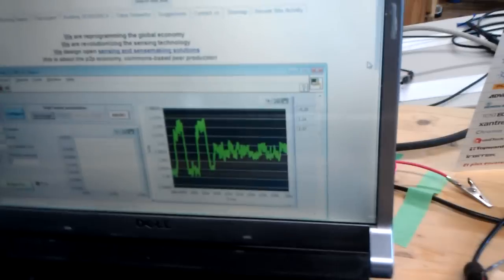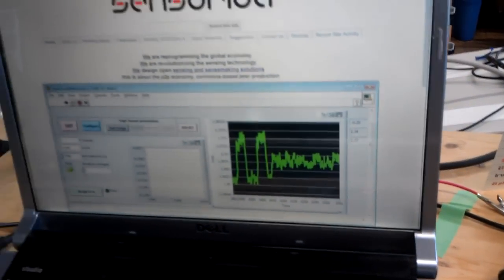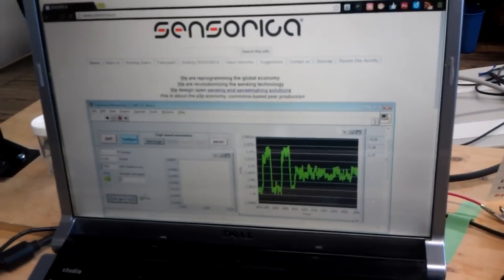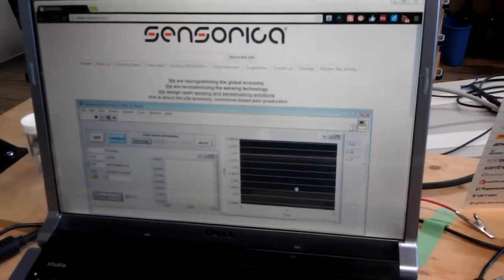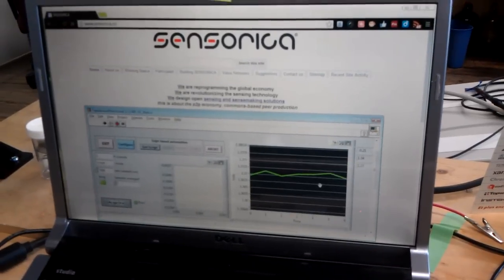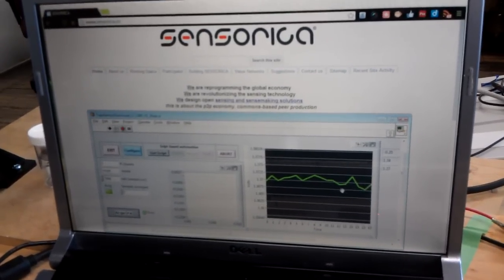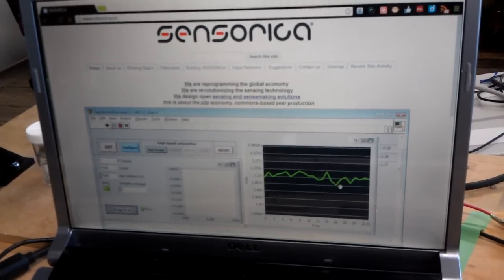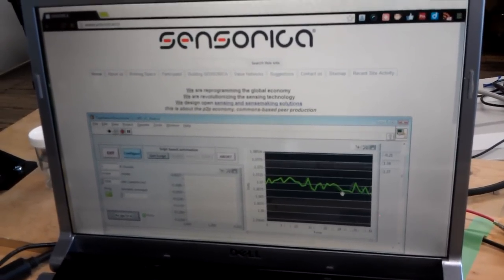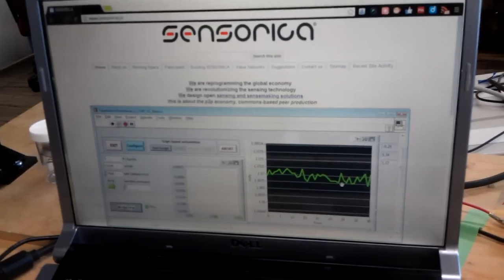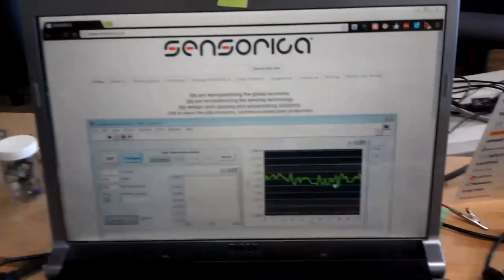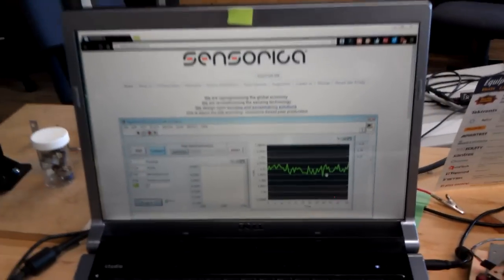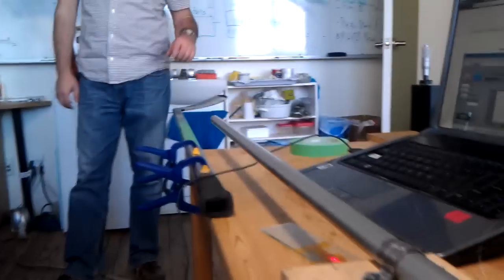This is the program. I'm gonna start acquisition. Let me clean the screen. All right, so this is our signal. Let's do it. Here we go. Now I'm gonna press on...